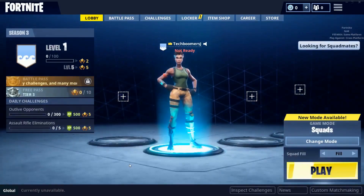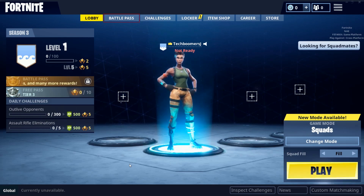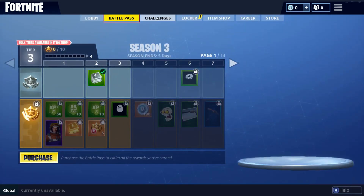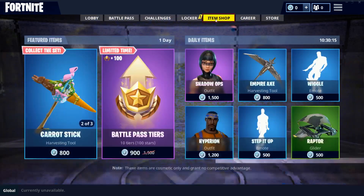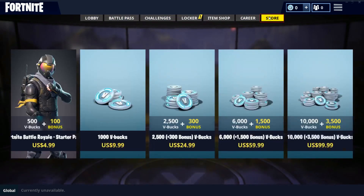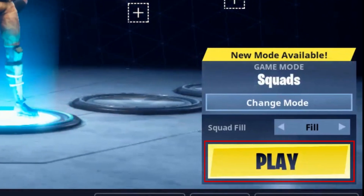Now you'll be taken to the Fortnite game lobby. Using the tabs at the top of your screen, you can see more information about the game, your progress, and the items you have. You can also purchase items to customize your character in the item shop, or purchase Fortnite game credits called V-Bucks in the Fortnite store. When you're ready to start playing Fortnite, click Play in the bottom right corner to enter the game.